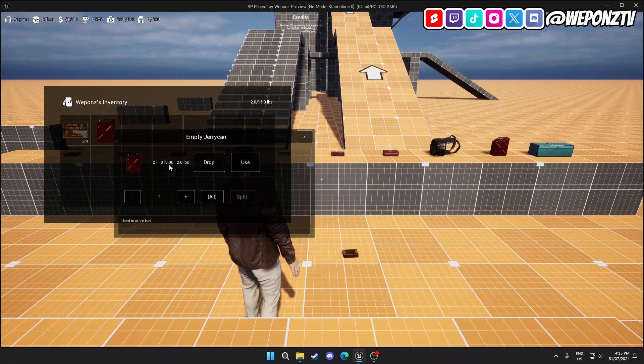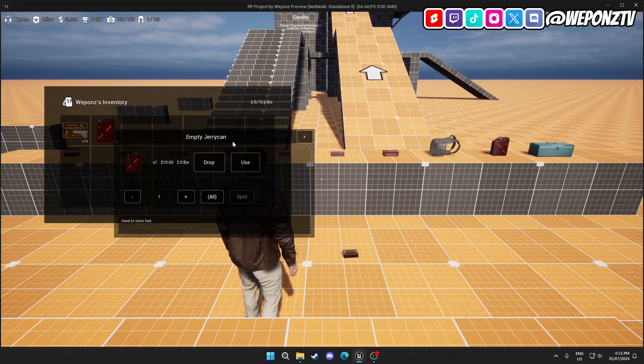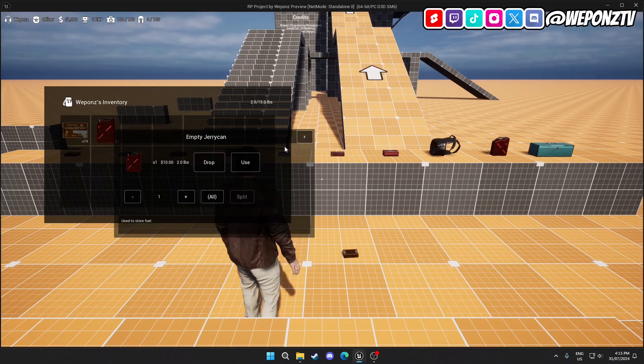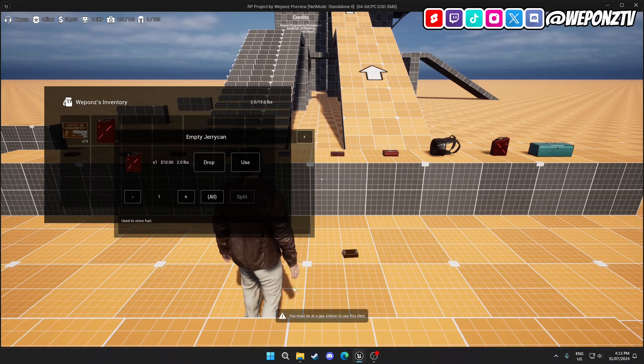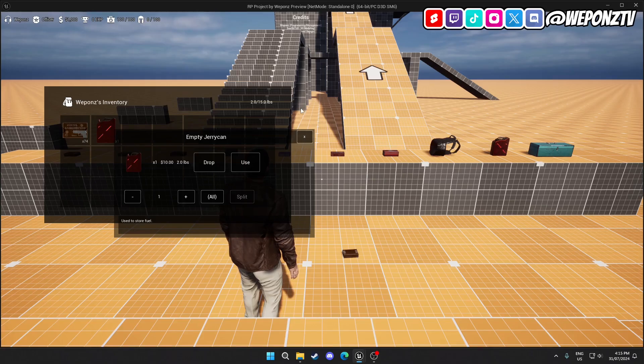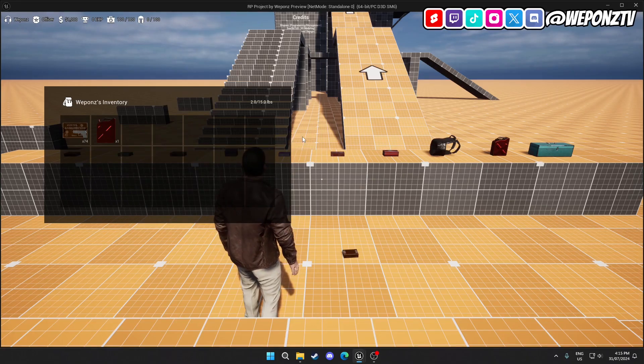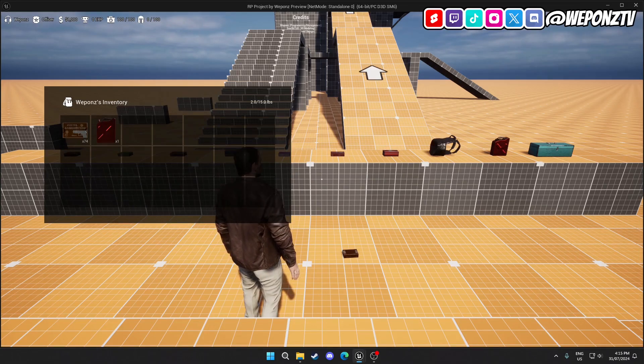There's also some information. There's value to each item and there's also weight. You can also only fit so much items inside your inventory. There's also a use mechanic, so right now you must be at a gas station. Obviously the gas station doesn't exist, but that's pretty much the inventory system.